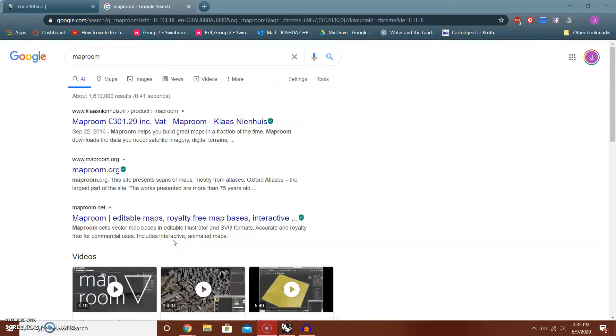Hi everyone, welcome back to Urban Info and Informatics and Modeling. This is Josh, and today we're going to cover software and plugins to import OSM data or OpenStreetMap data into modeling software like 3ds Max and Rhinoceros.